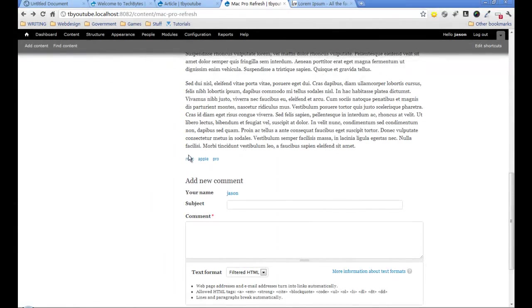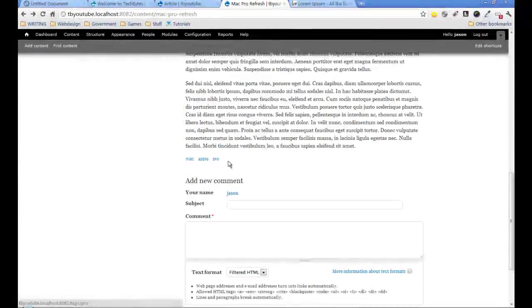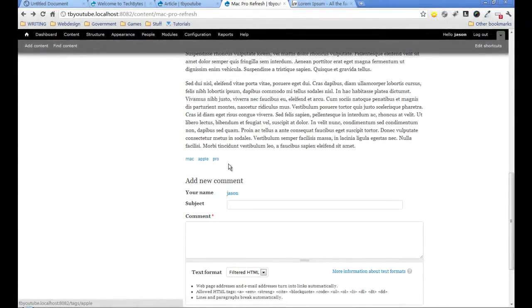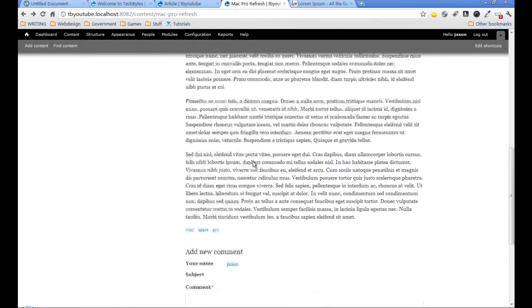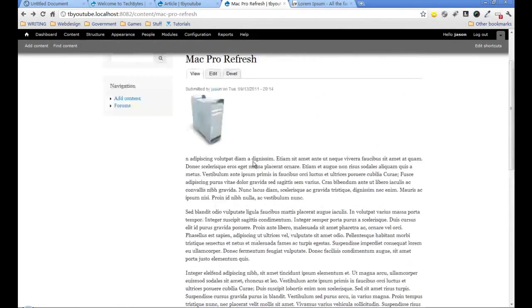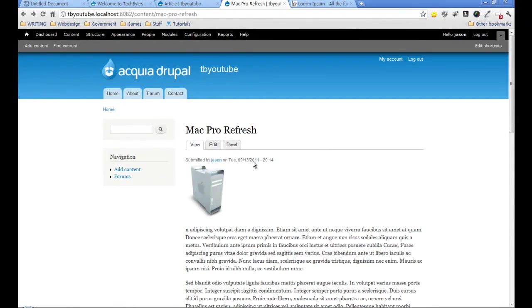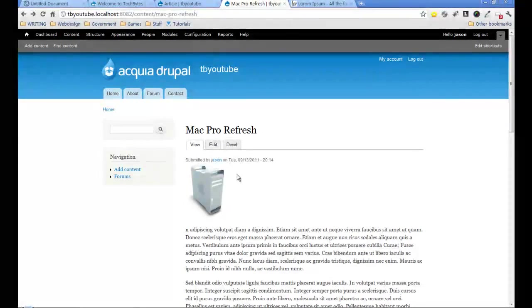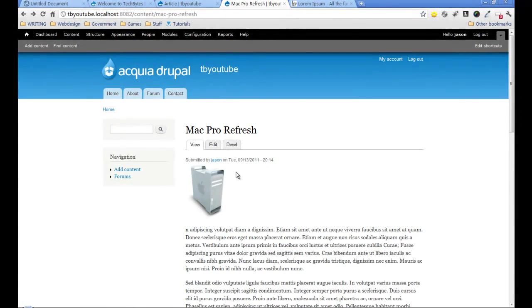We've got rid of the label here and now have just the tags at the bottom. So that's the way we can start altering the way our page looks.